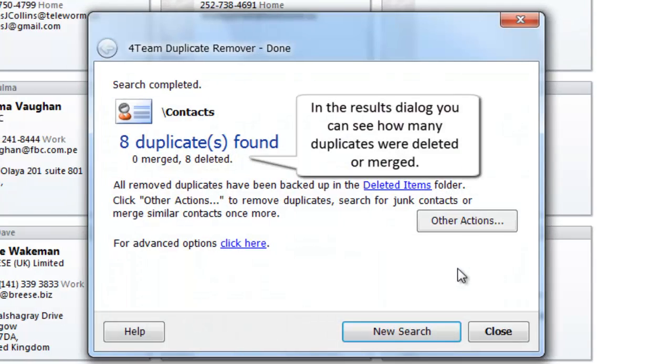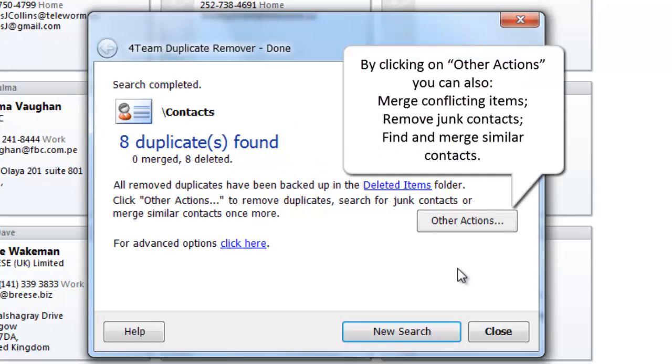In the Results dialog you can see how many duplicates were deleted or merged. By clicking on Other Actions you can also merge conflicting items, remove junk contacts, find and merge similar contacts.